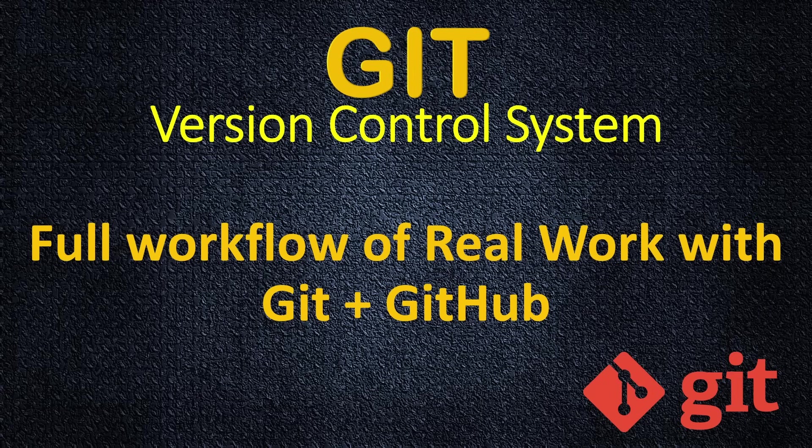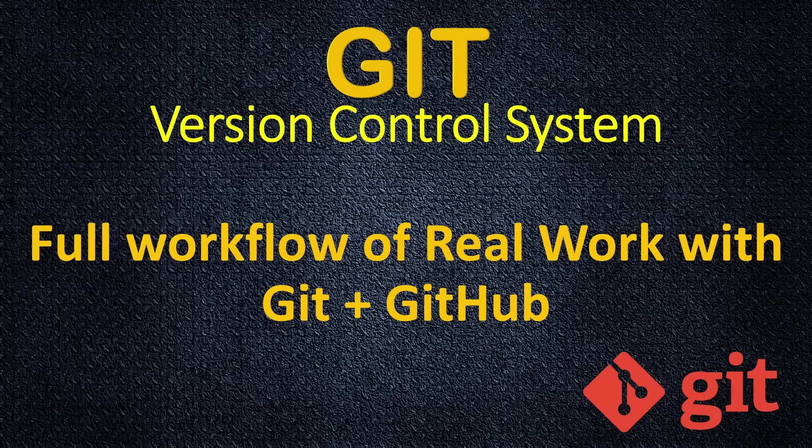Welcome back. On this tutorial, I will show you full workflow of real world scenario, real world task using Git and GitHub.